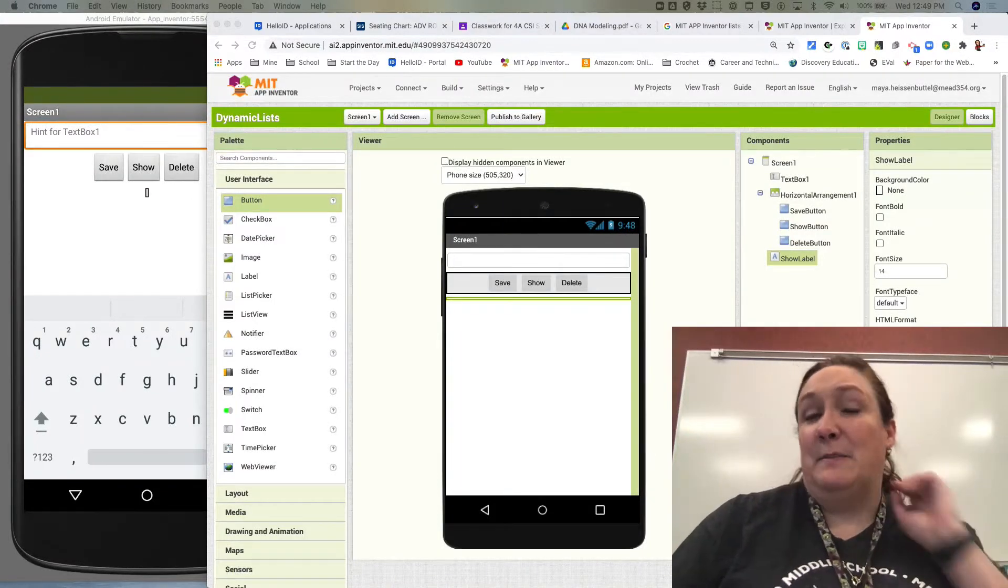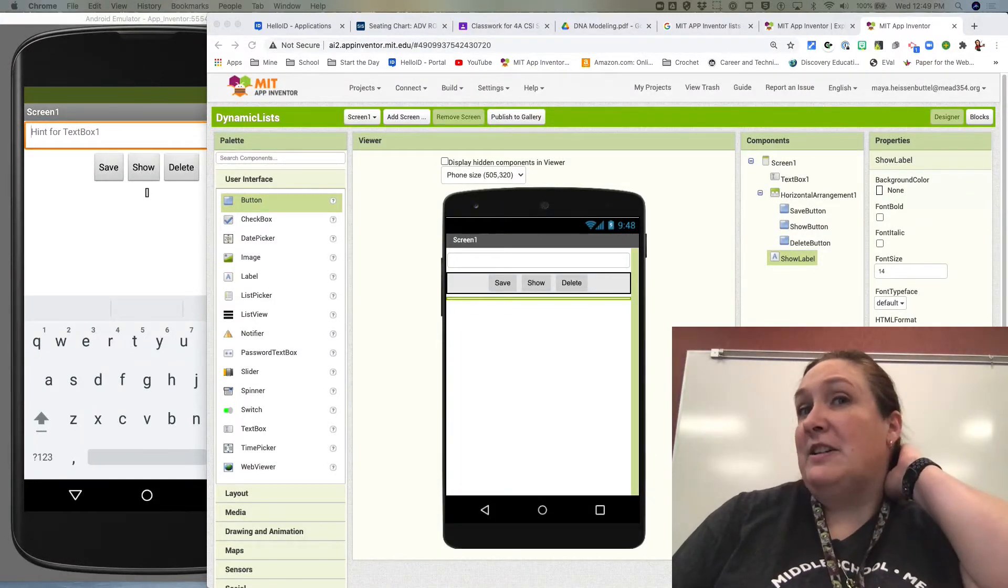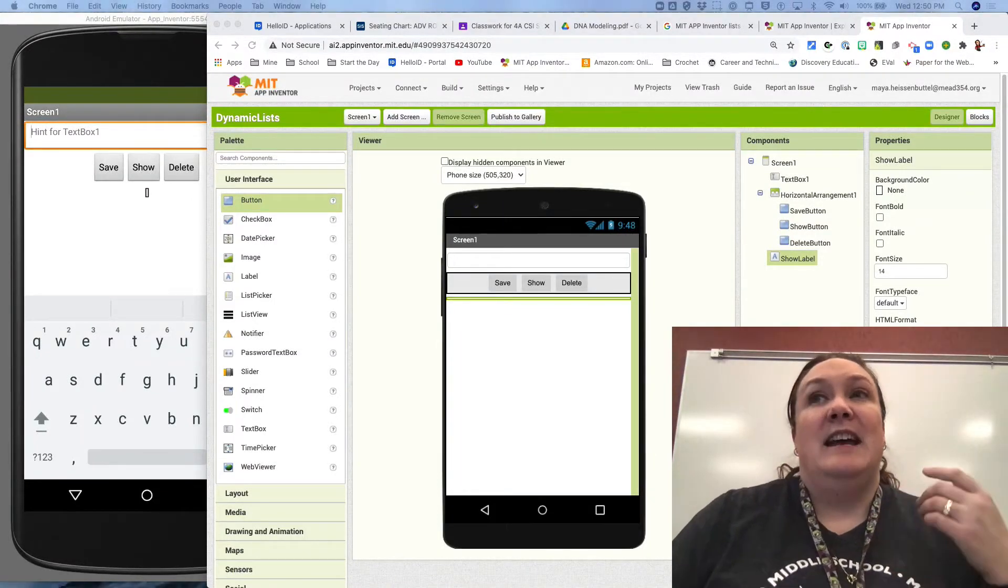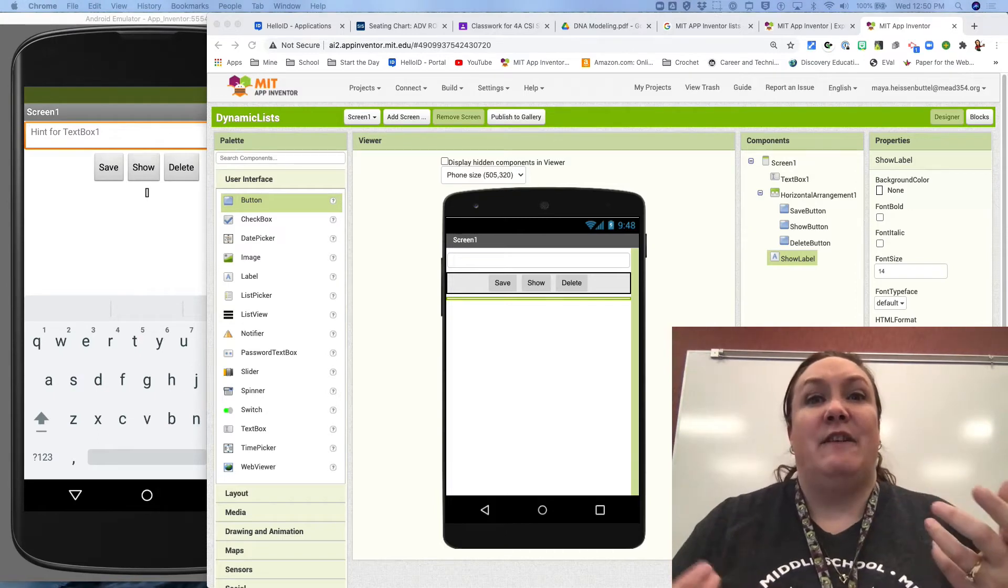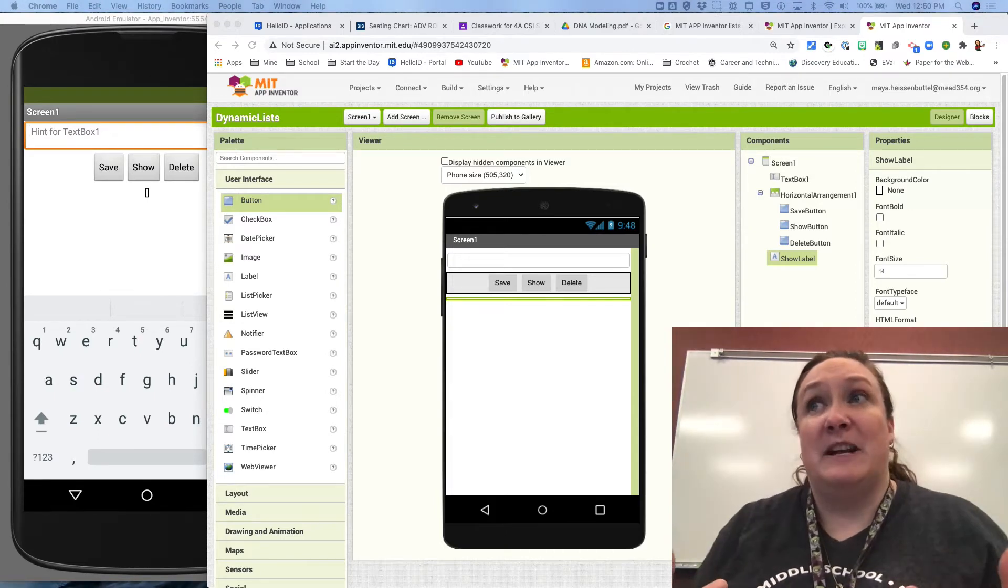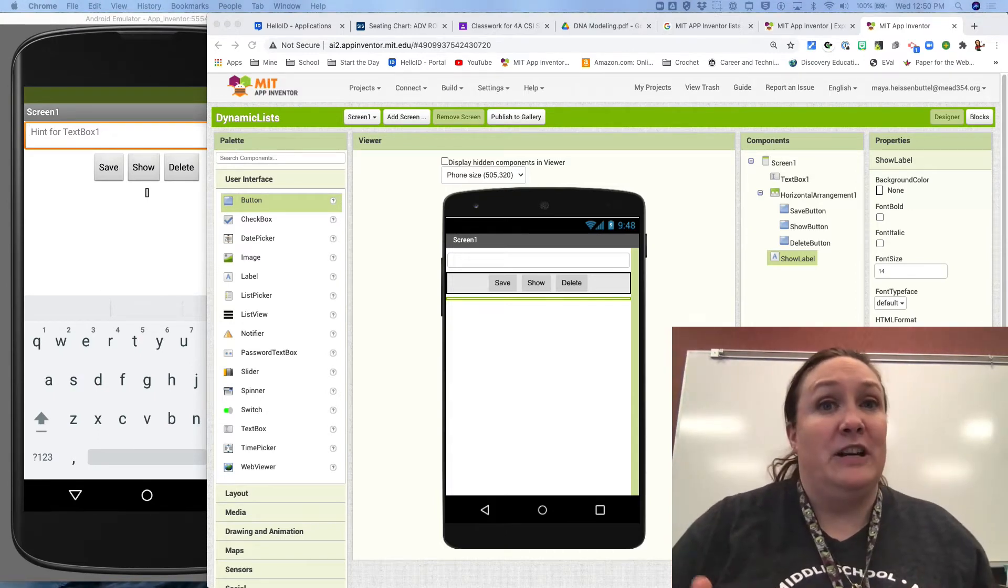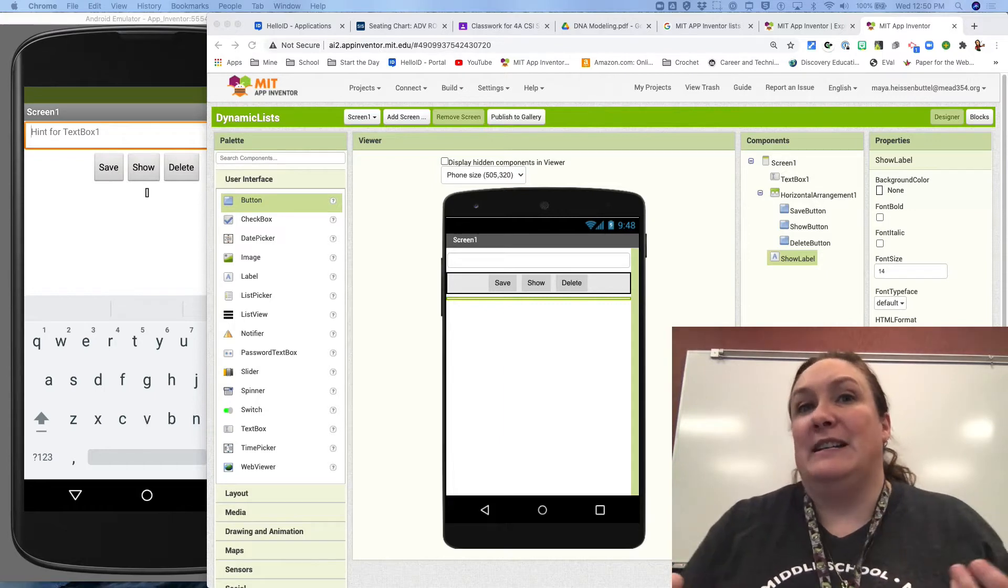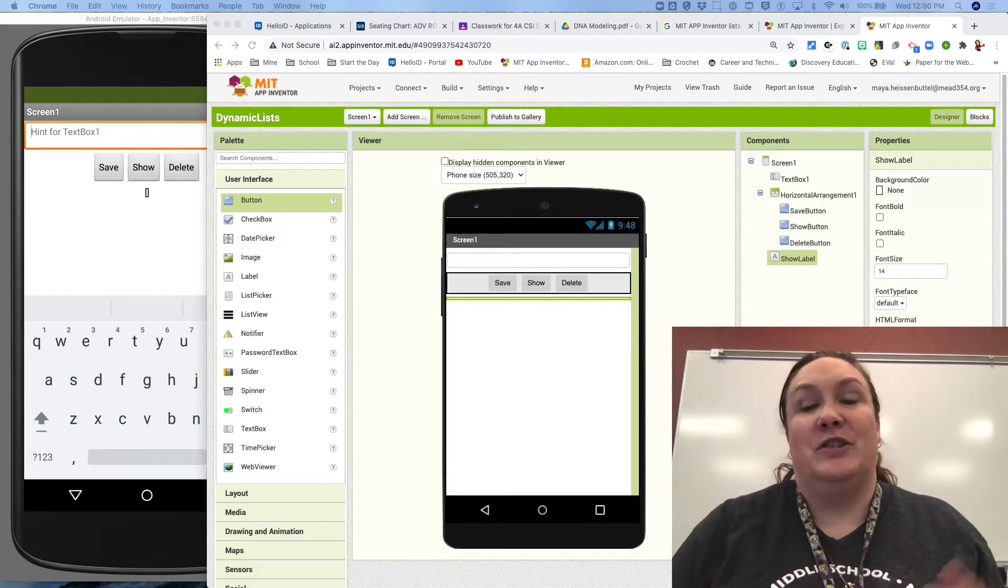Hi guys, this is Ms. Heisman and today we're going to be talking about a dynamic list.